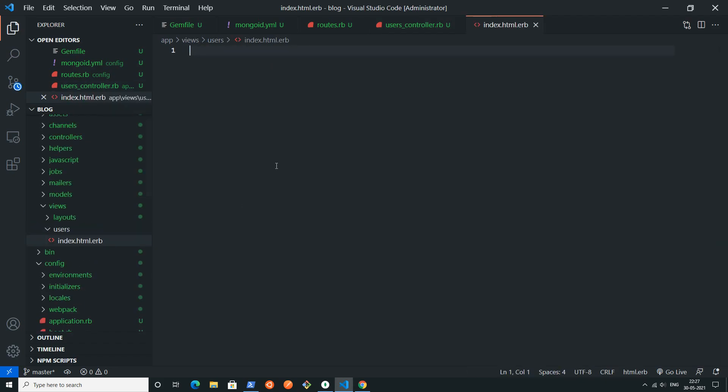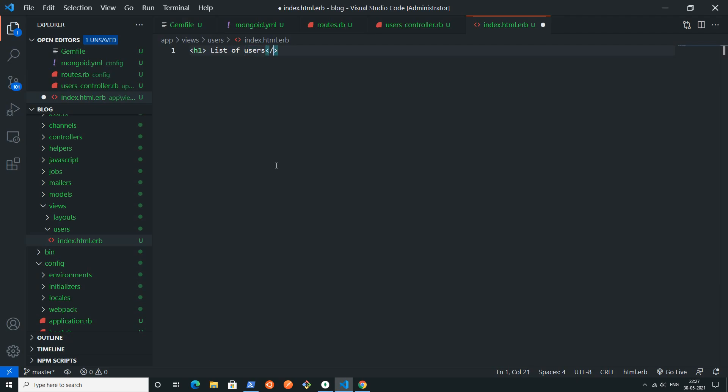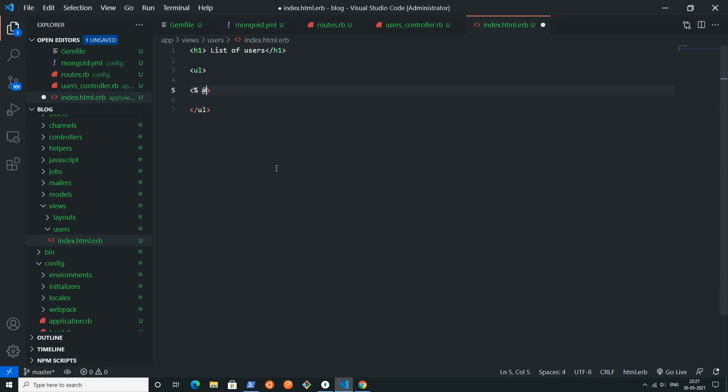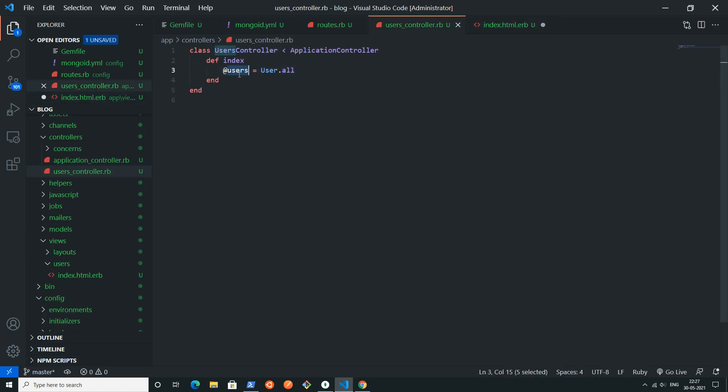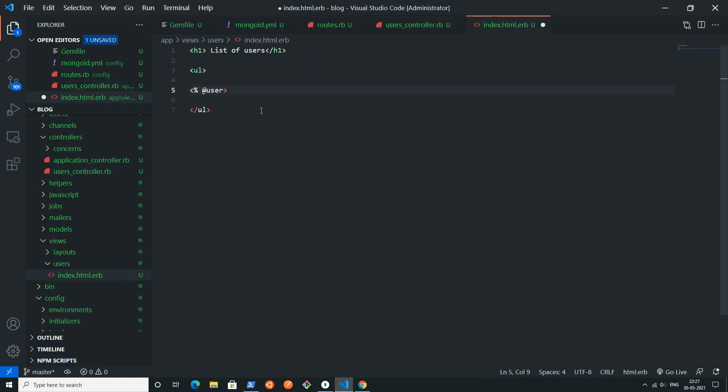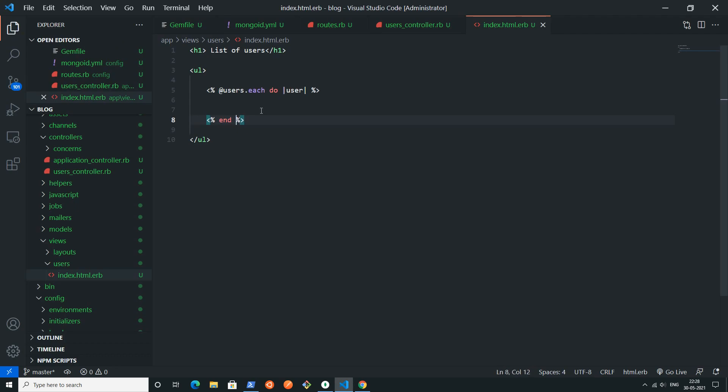Inside the views directory you can find one folder named users. Inside that folder you have to create one file, index dot html dot erb. Now inside this file I will simply render all the users that are available inside my database.